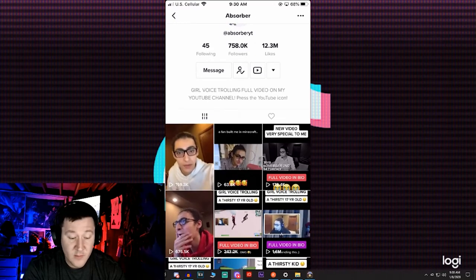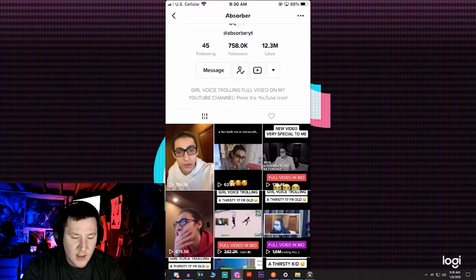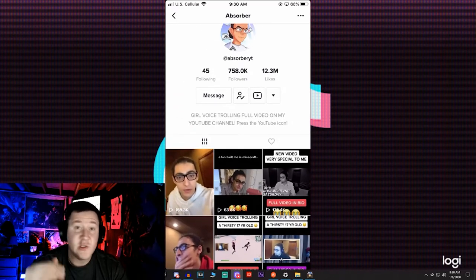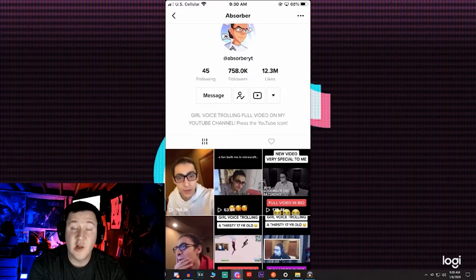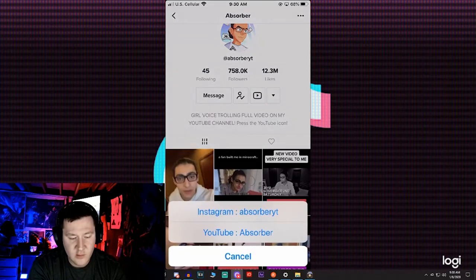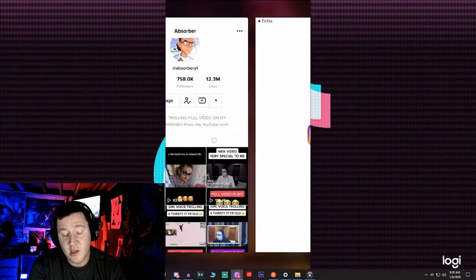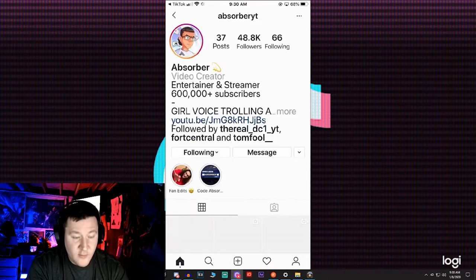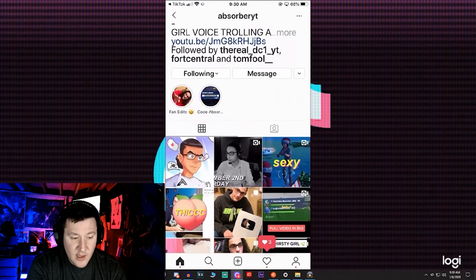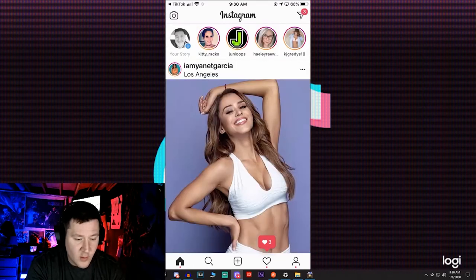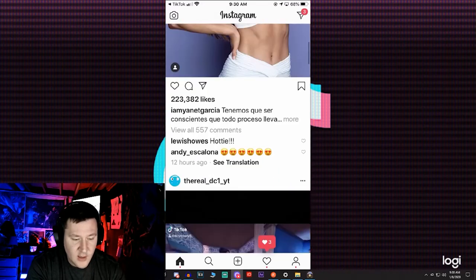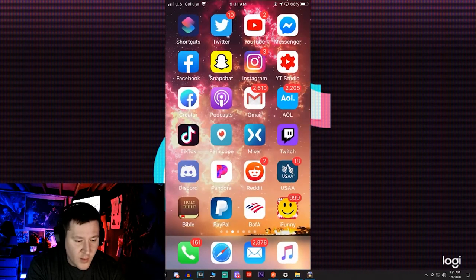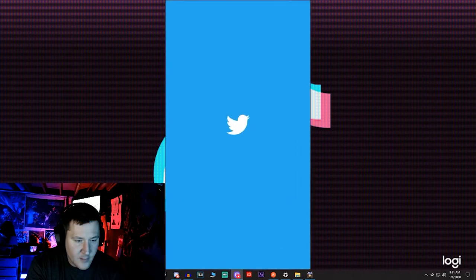He has a system where people are going to his YouTube and Instagram like clockwork. If you click on the YouTube or Instagram icon in his profile — for example his Instagram has 48,000 followers. He's basically funneling TikTok audiences across all platforms.